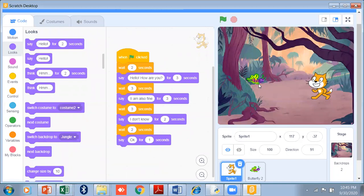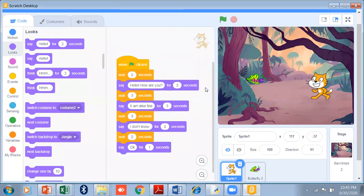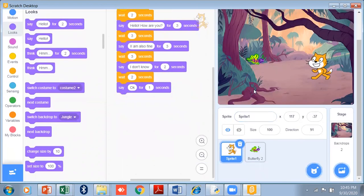In our next video I will tell you about animation — how to make animated objects on this stage. Till then, keep learning and keep watching. If you like my video, please share it, subscribe, and press the like button. Thank you.